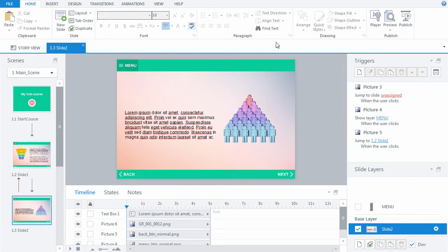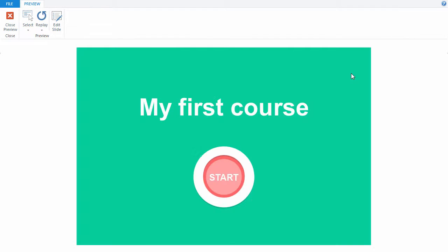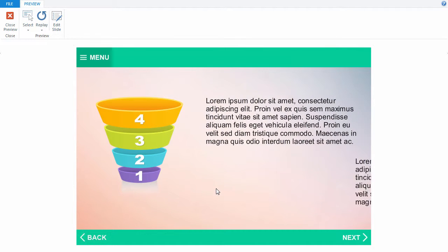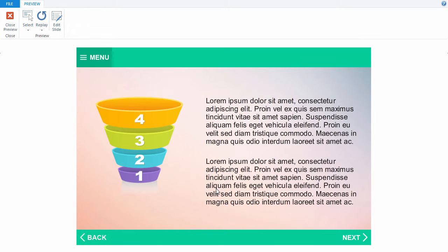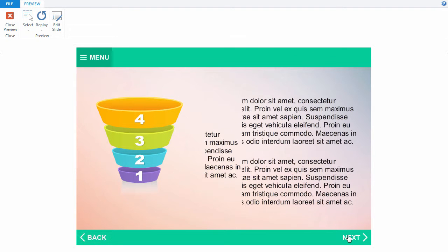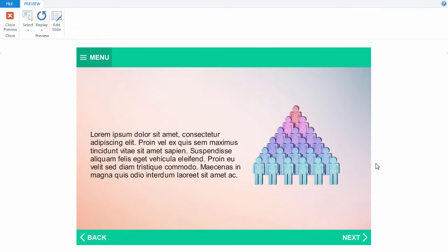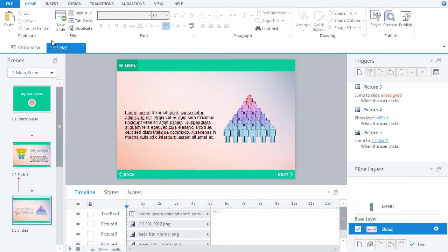Well done! We have added the starting slide, filled some slides with content, and learned 2 animation types. In the next tutorial, we will create a set of slides for a knowledge check.